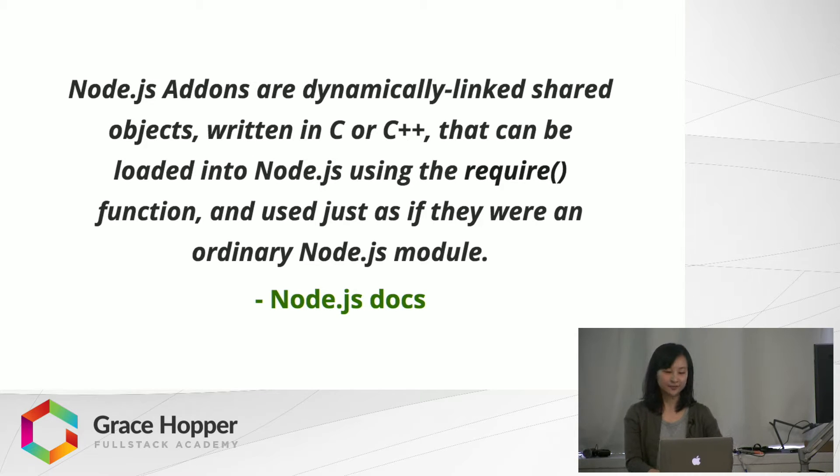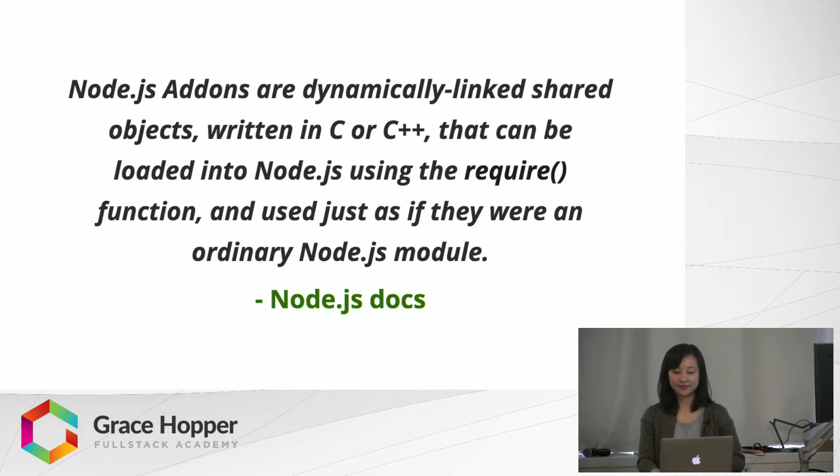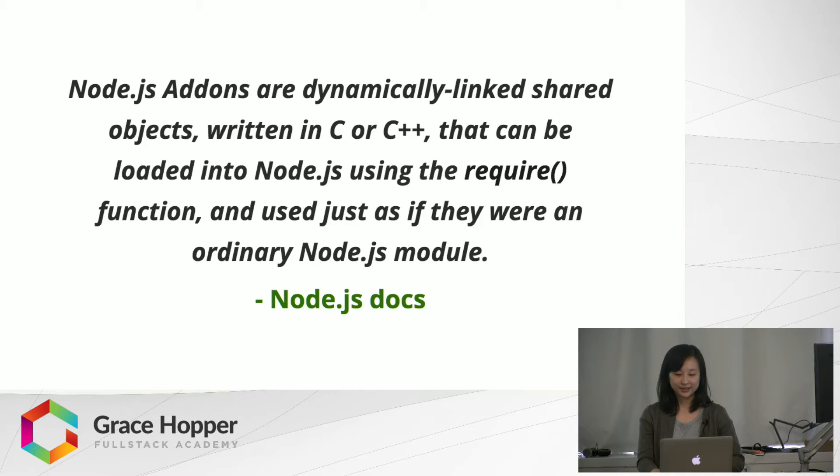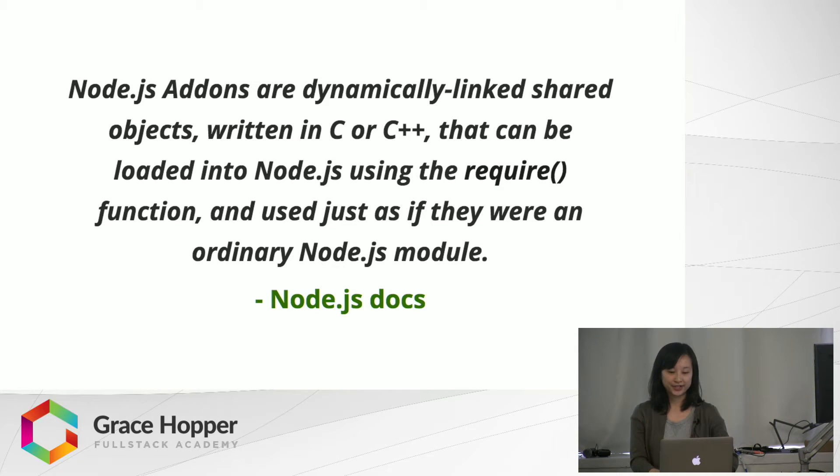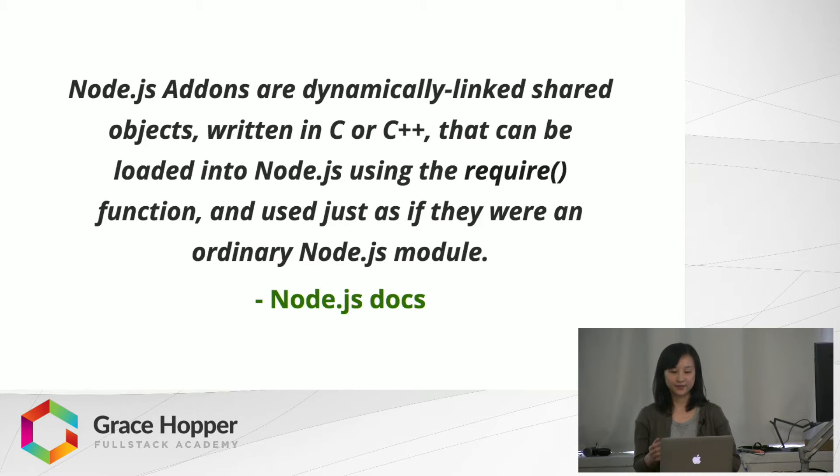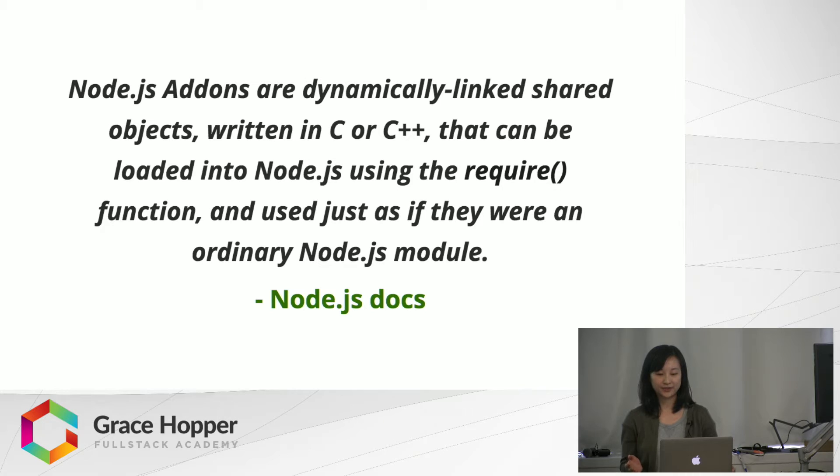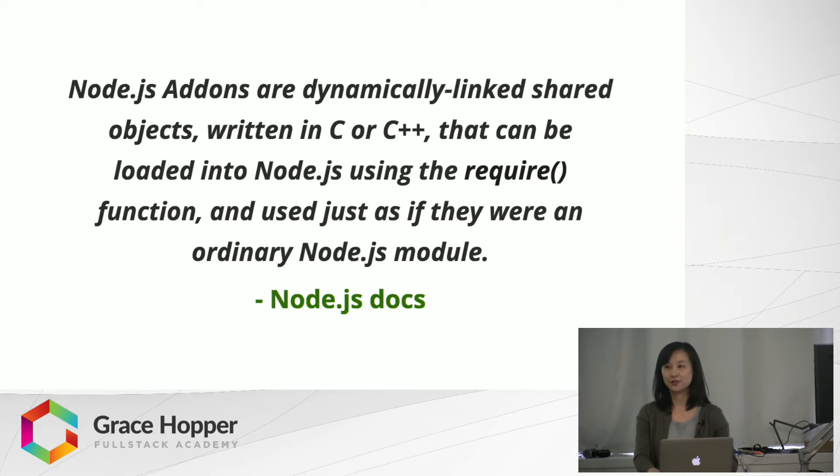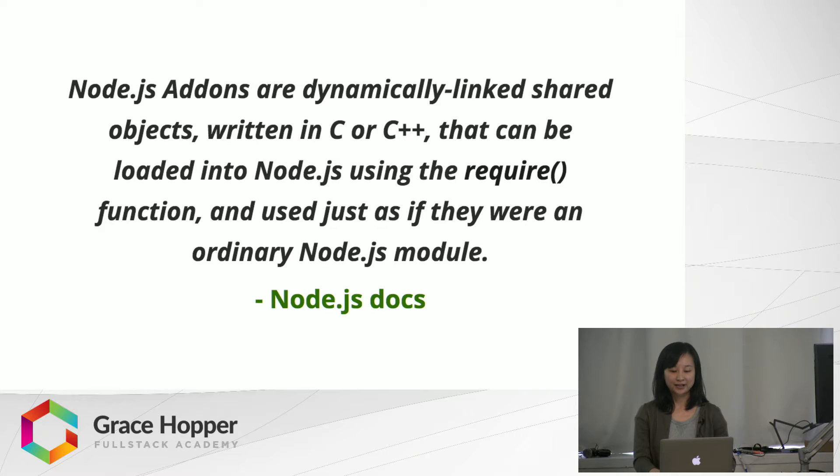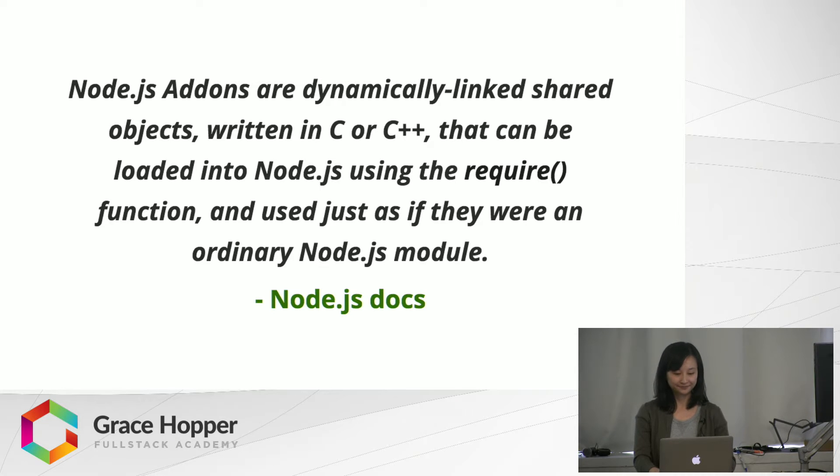Some key points from this definition are add-ons are written in C++. As we learned, Node.js runs on the V8 JavaScript engine and V8 is written in C++, so with add-ons we can write code that interacts directly with V8 in its own language. And we can require add-ons in just like any other module we've been using.